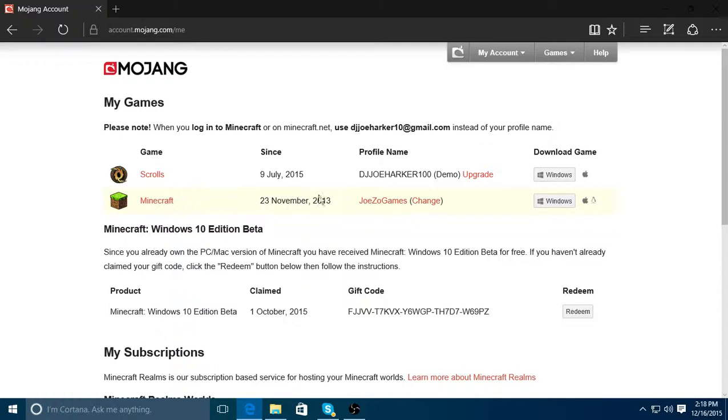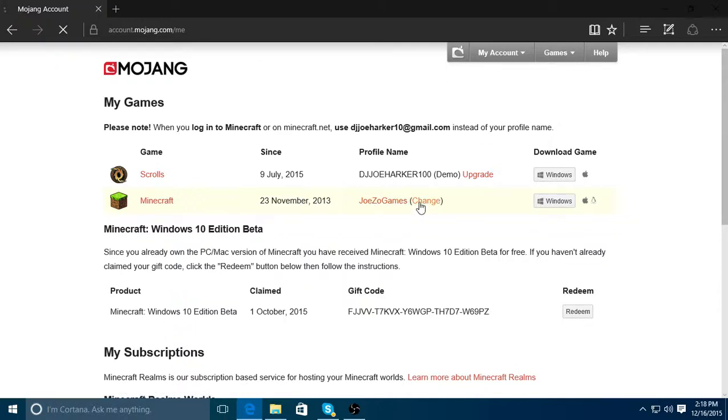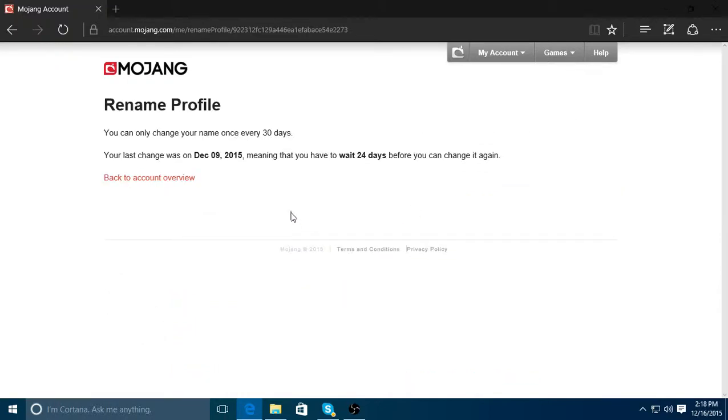So the next thing you want to do is, where you see your name, just click change. I already changed my name not too long ago, so I can't, so I'm sorry about that. It's pretty self-explanatory from there. And you can change your name every 30 days. Which means every month, you can change your name.